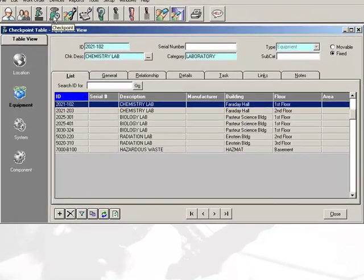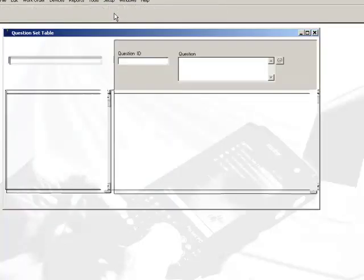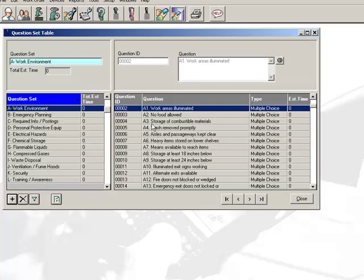With the Facility Manager system, you can populate the location and equipment table with your laboratories. You can also create question sets or checklists for inspection categories.